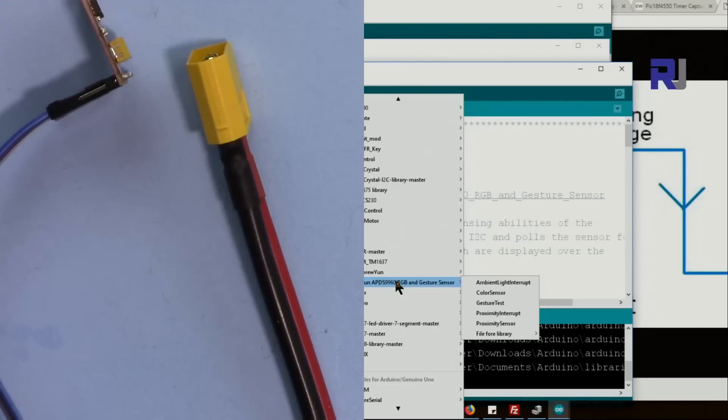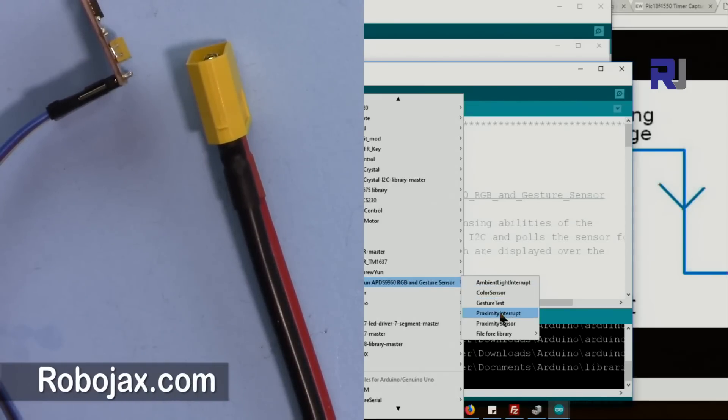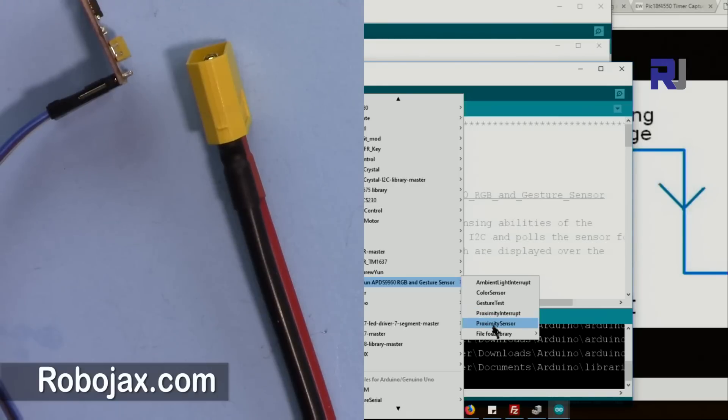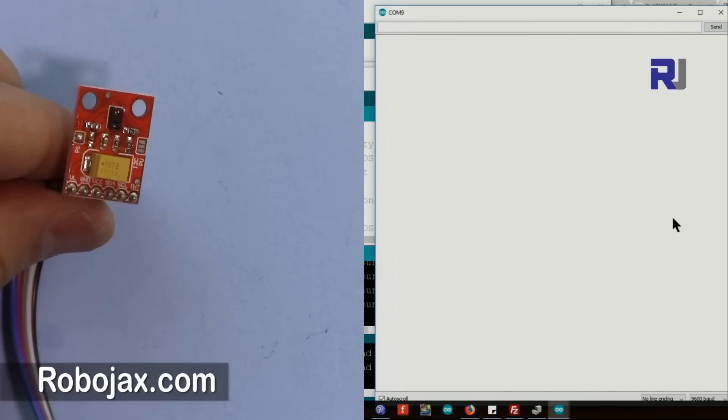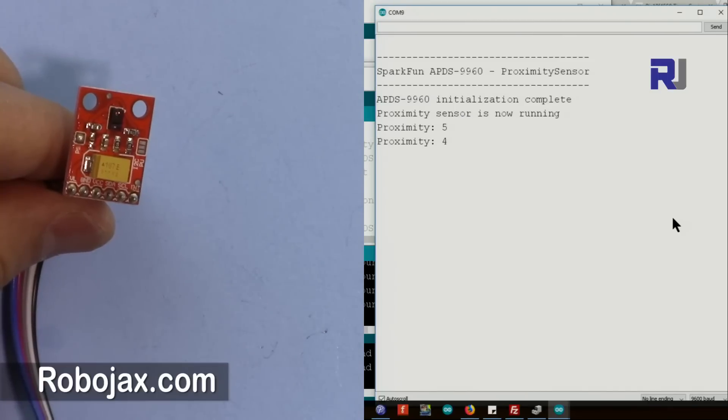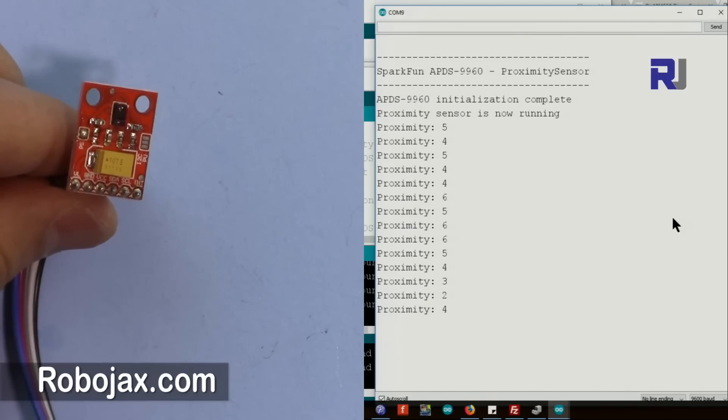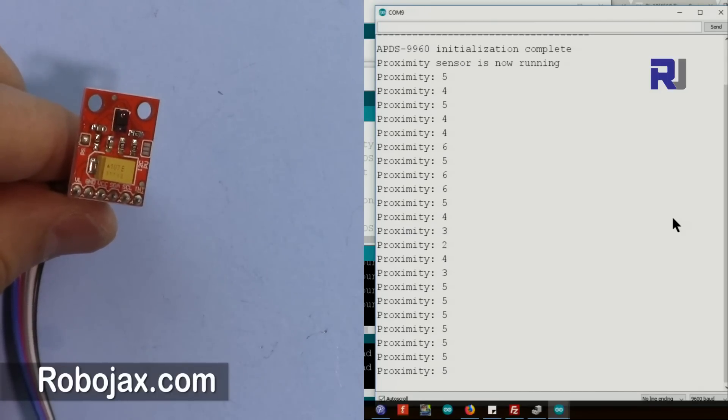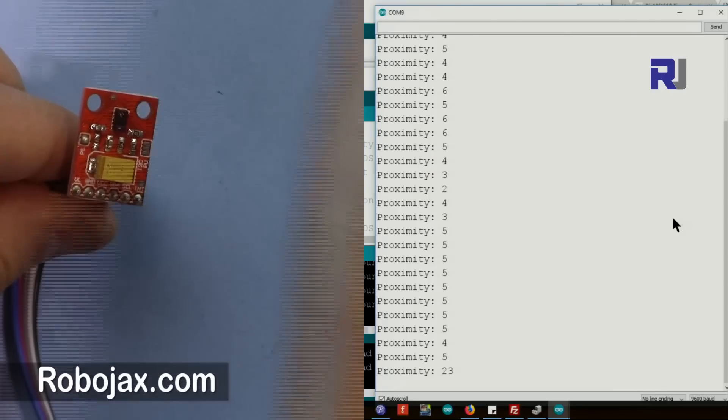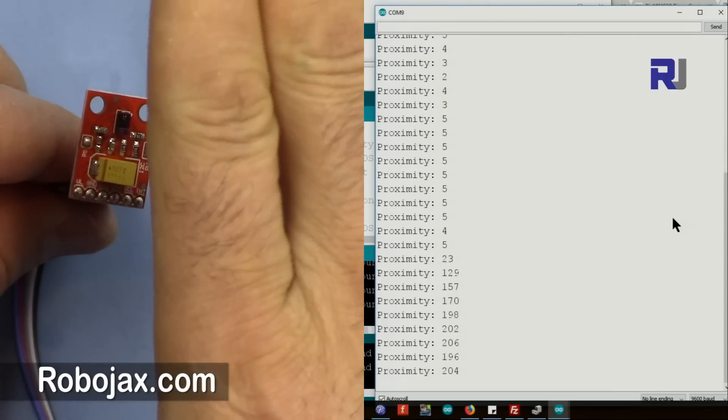Now let's open this. Go to File, Example and SparkFun. From here now let's get this proximity sensor.